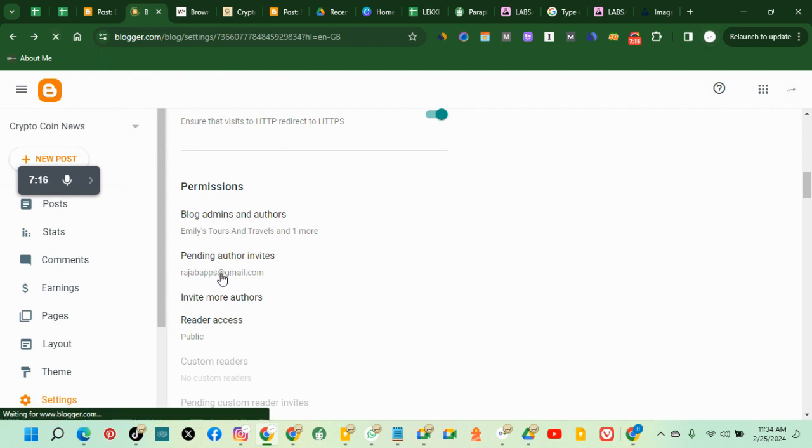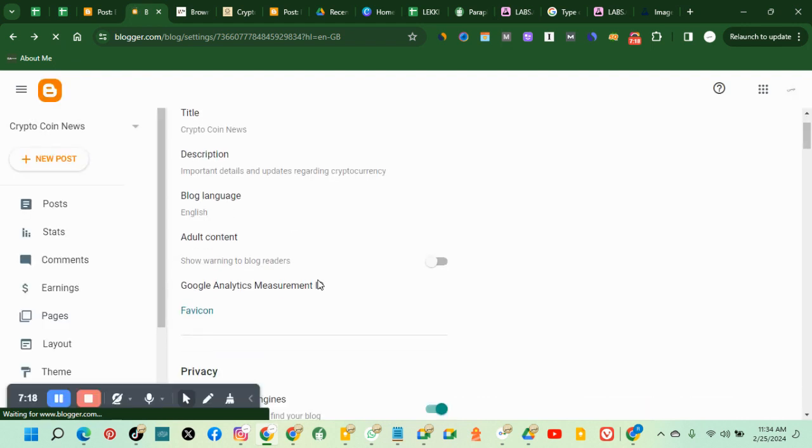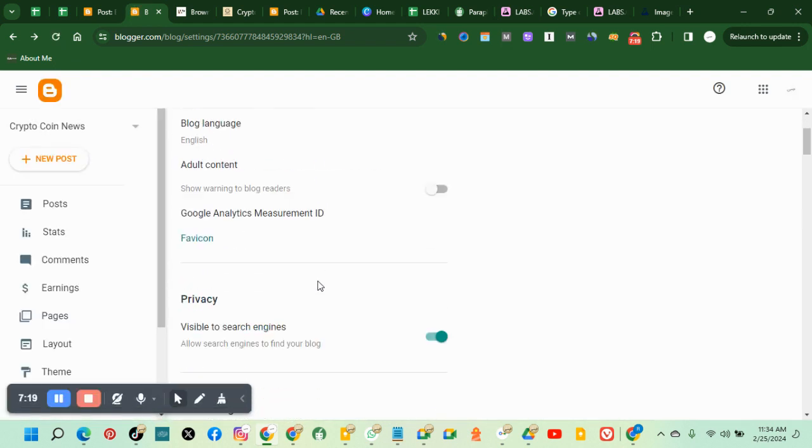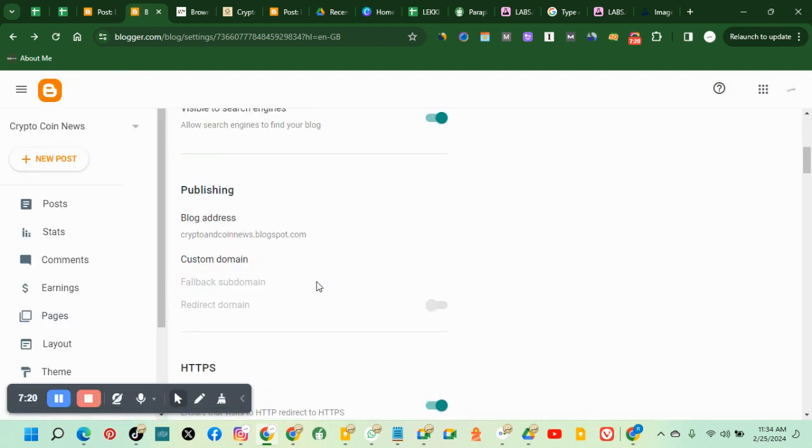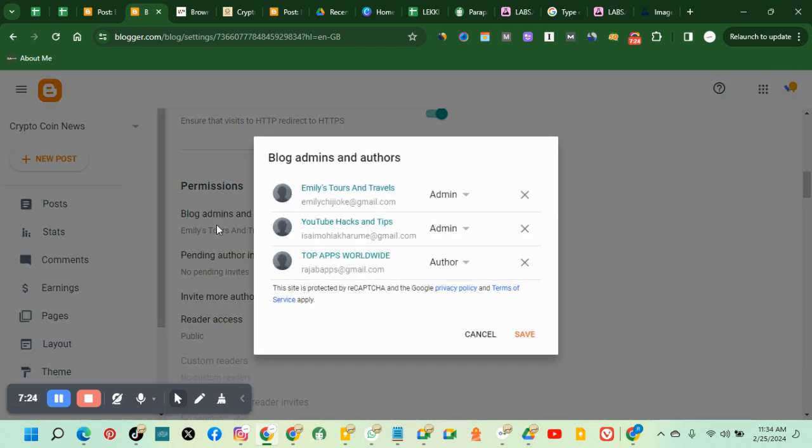Refresh. Reload. This person has accepted your query. So you'll find the person here. So this person is an author. Let's make this person an admin. So this is how to make someone an admin on your blog.